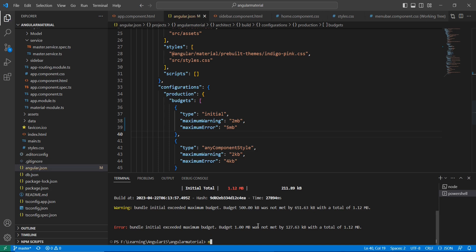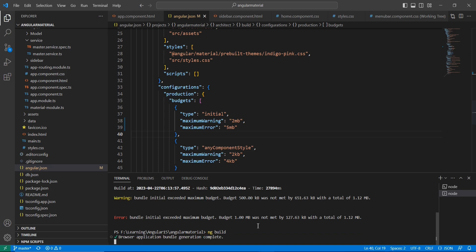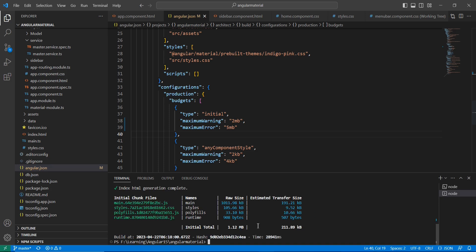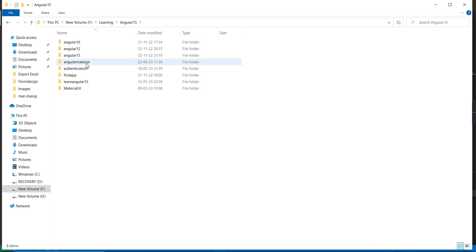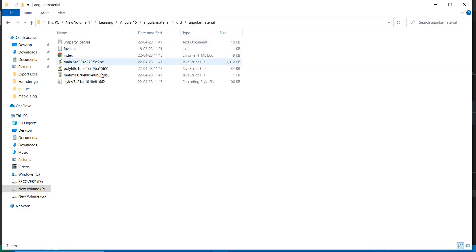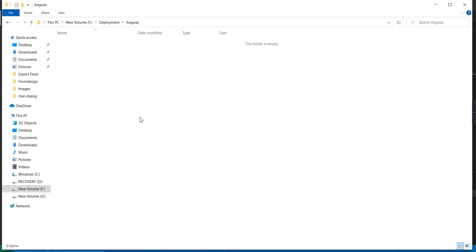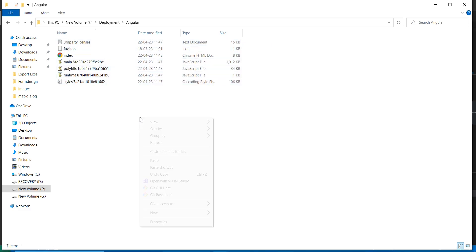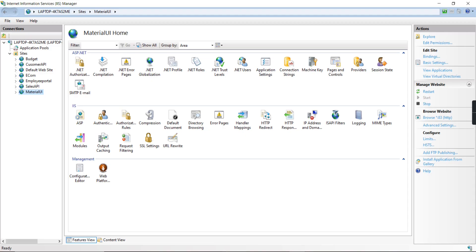Let me execute the ng build once again. See, the build file is generated now. Go to our application folder — 'angular-material' — and inside that we have the dist folder. Copy all the items and go to our deployment folder and paste all the files. Refresh it, then in IIS server just restart once again and click the browse link.